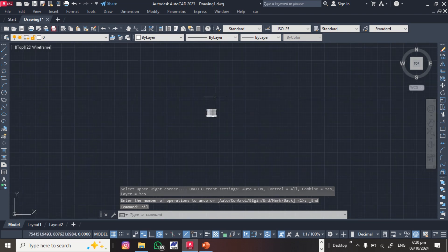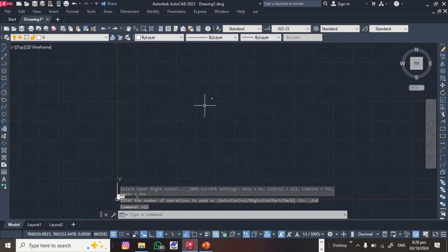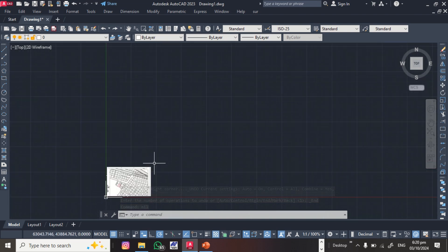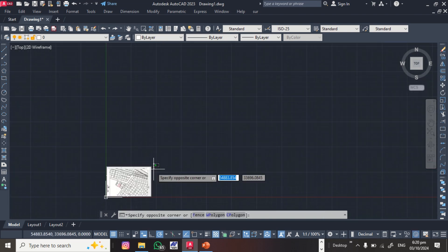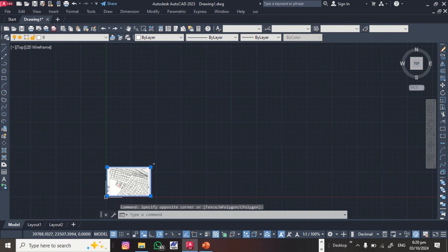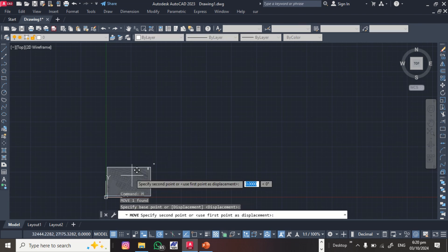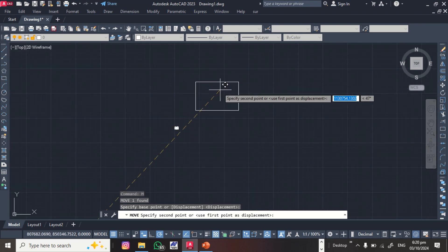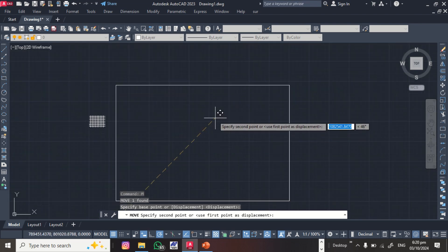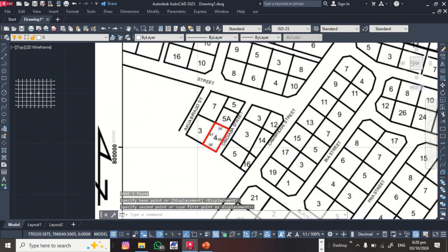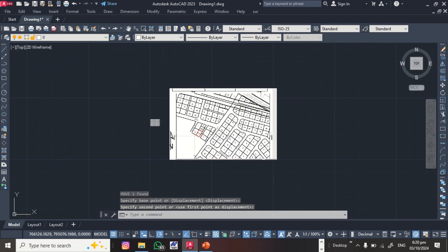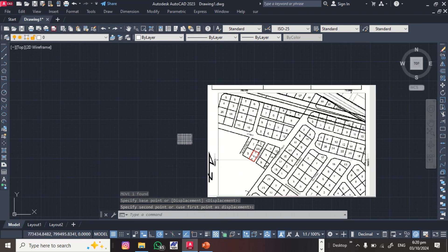The projection is now visible. Next, move the image closer to the projection. The shortcut for Move is M, then Enter. Click on the image and drag it closer to where the circles are plotted.